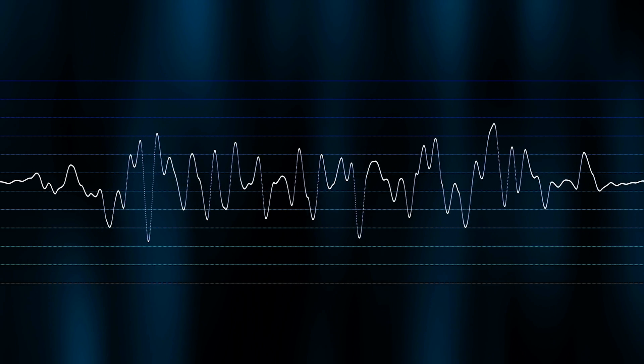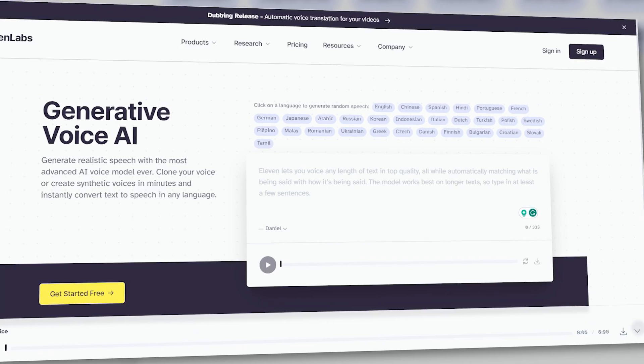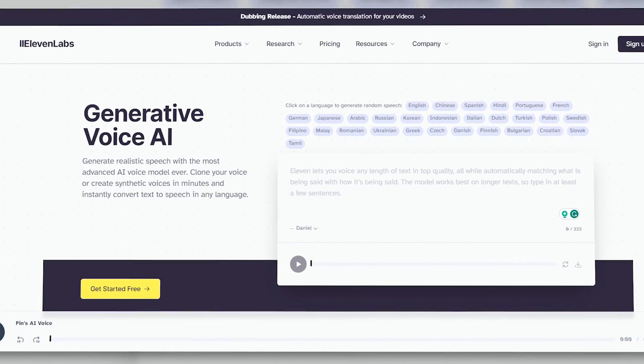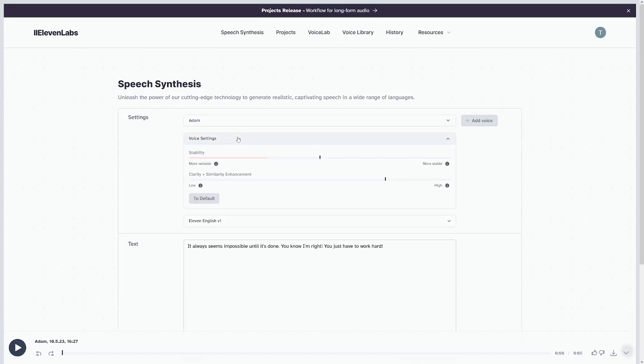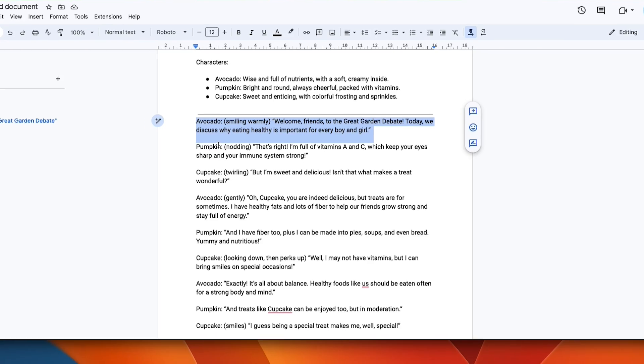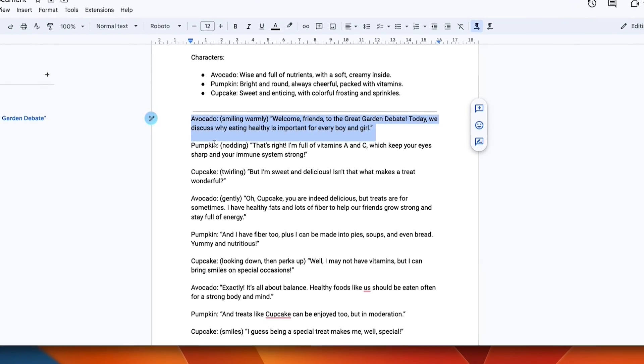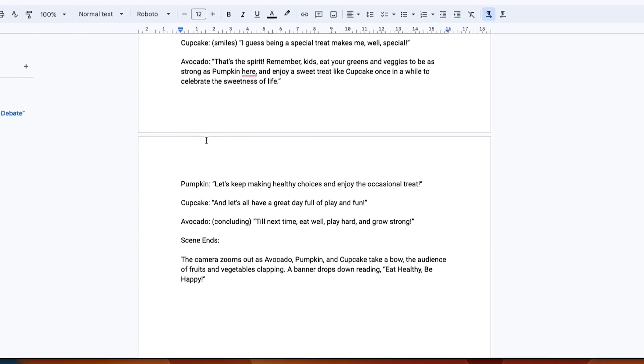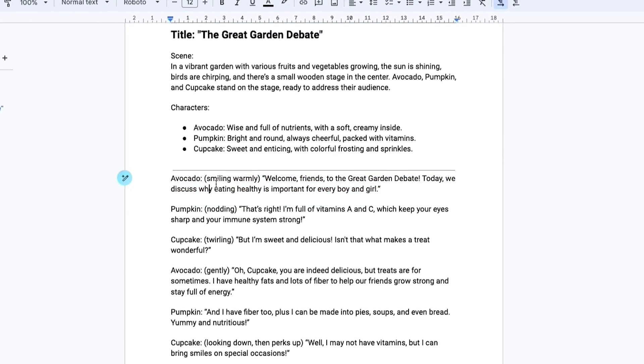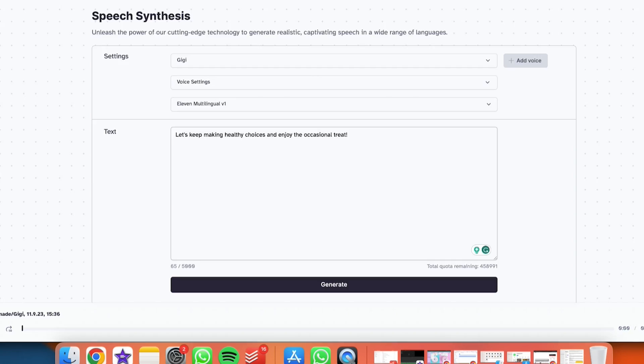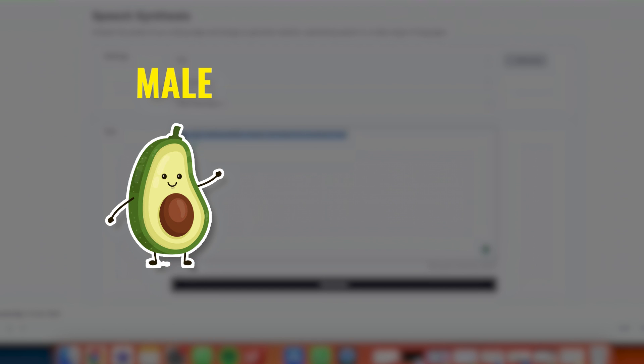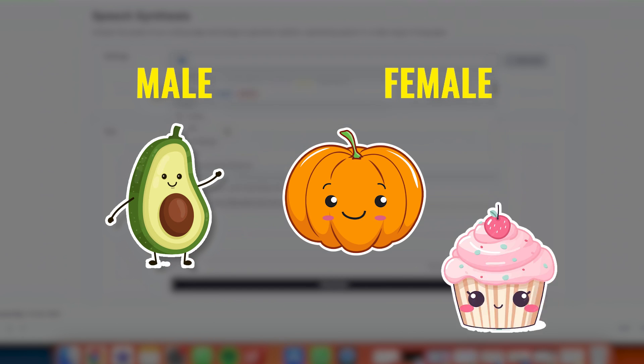The next step is to generate the voices for our characters. For this, we will use Eleven Labs, which is one of the best text-to-speech AI tools you can find. But wait! Make sure to read the script and understand the characters so you will know what types of voices you need. For this video, we will need a male voice for the avocado and two female voices for the pumpkin and the cupcake.